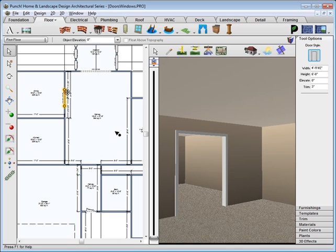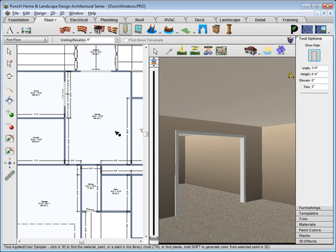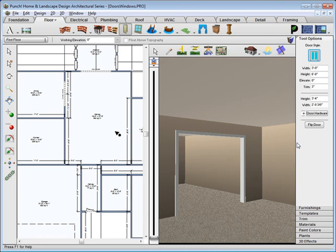Click the Door tool again. Now from the door styles, we'll choose the patio door and we'll set the width for 6 feet. Don't forget to press Enter and click to place it.